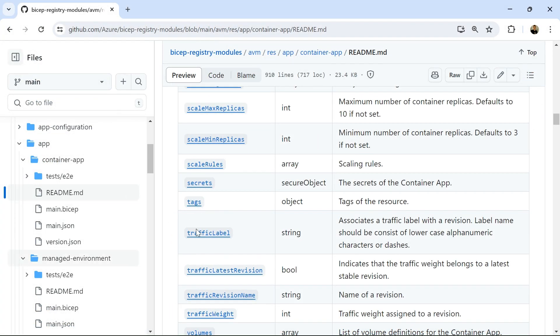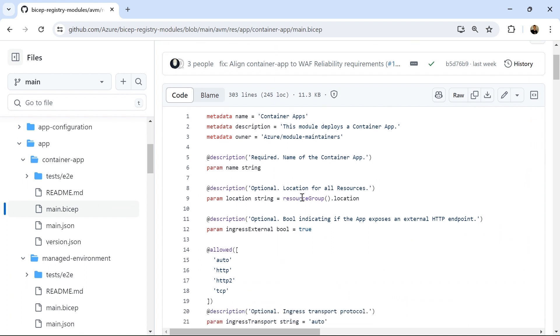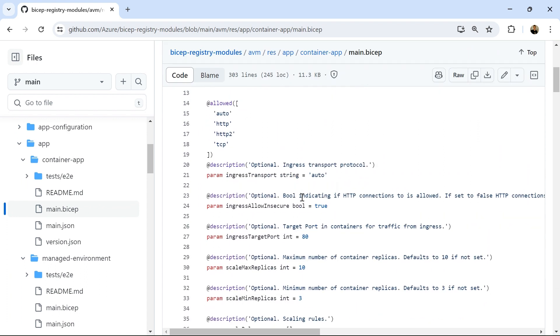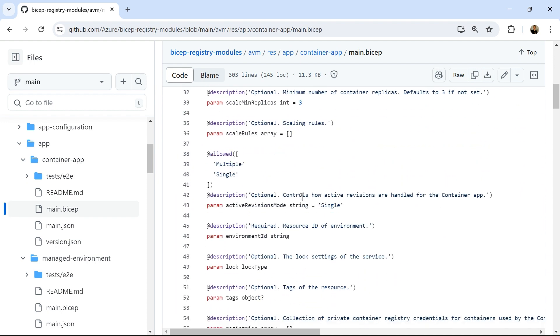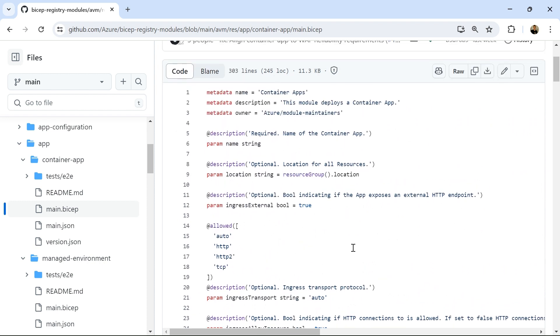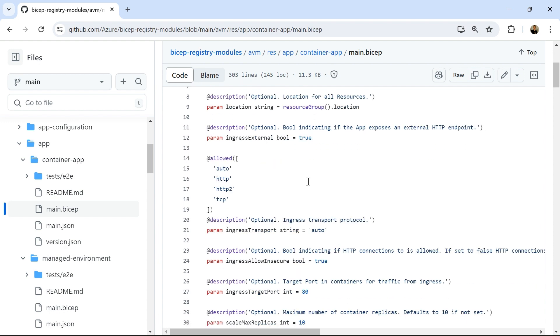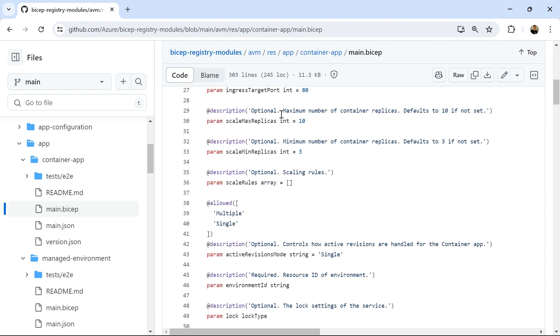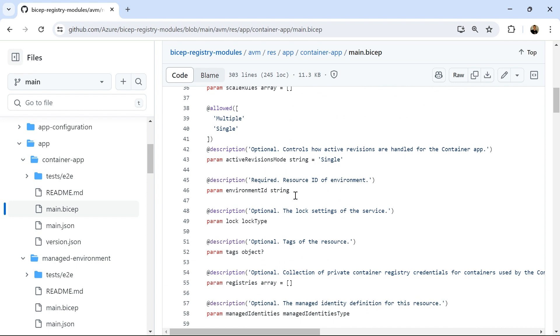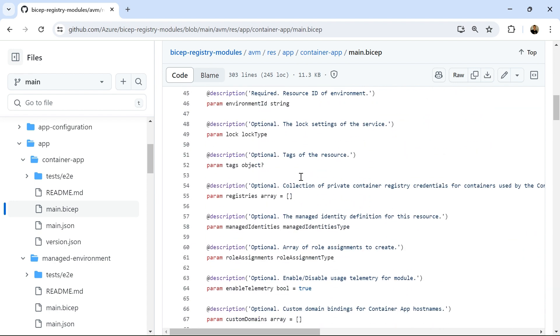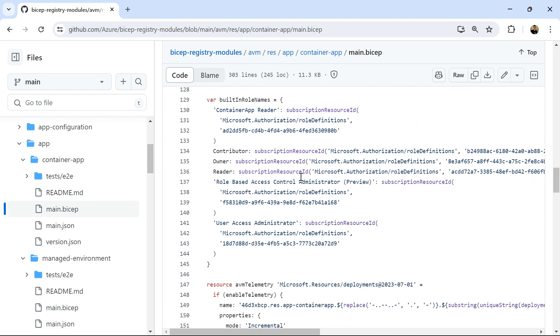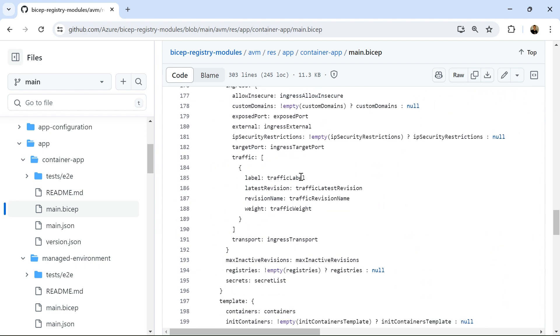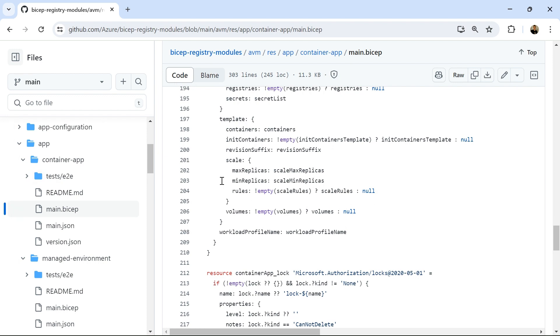One thing that we can do when we're learning a little bit about Azure verified modules, if we go into this container app main.bicep file, we can actually see how the resource has been built. And this might have helped me a little bit earlier when I was building my resource. It's very much like a normal Bicep file where you'll have parameters and default values. So the ingress external is set to true, so maybe I don't need to set that explicitly in my module, along with the transport and whether allowed insecure traffic or not, the target port, things like that. But with the verified modules, you don't have to use the default values. You can set the values explicitly yourself. And it's also good when you're trying to understand what the module does, which can save you a bit of time when using them.